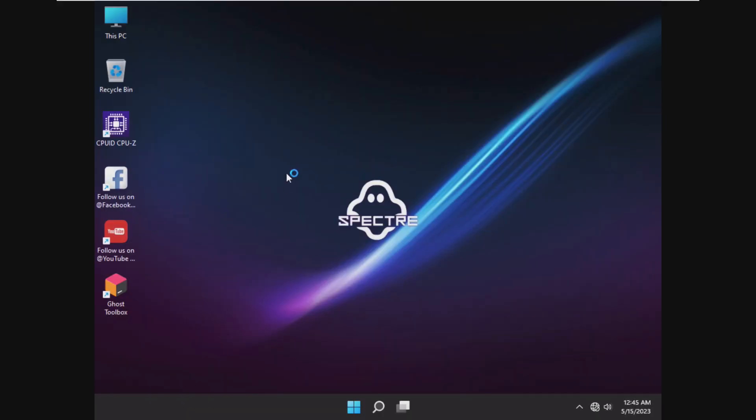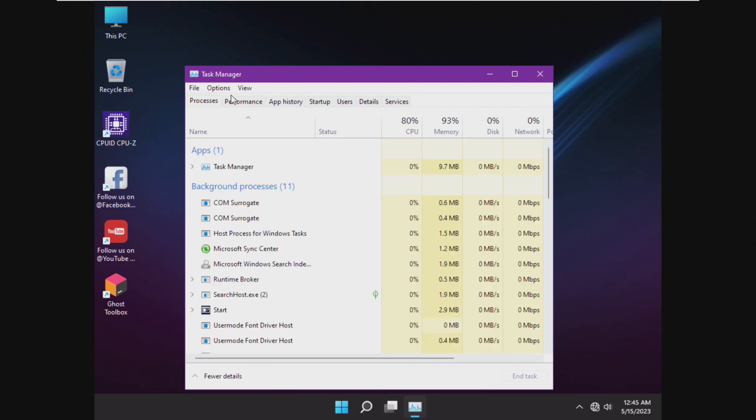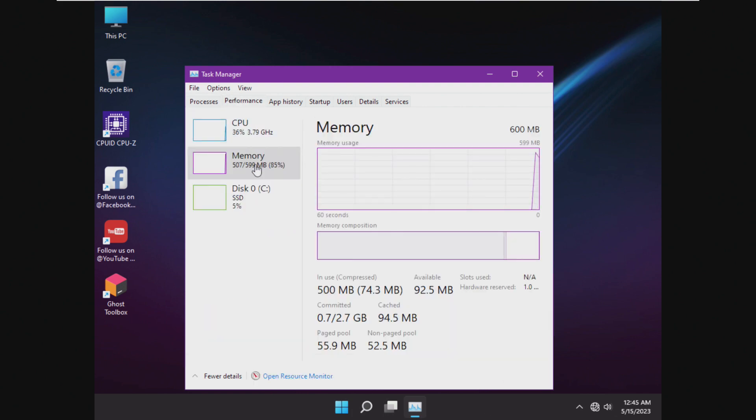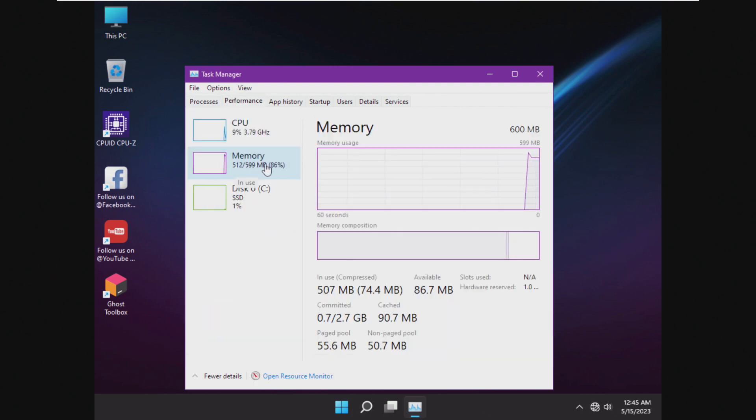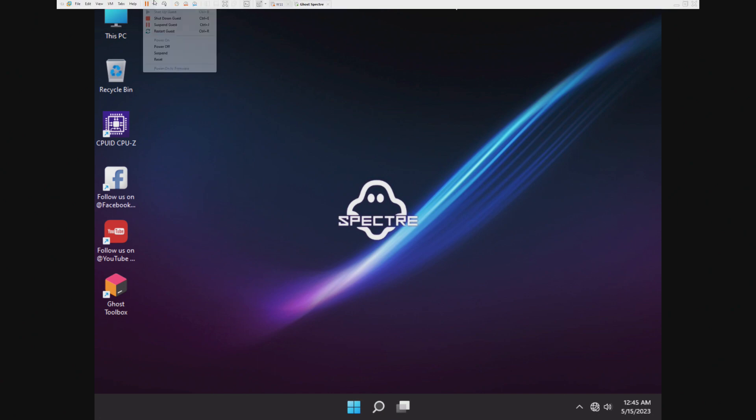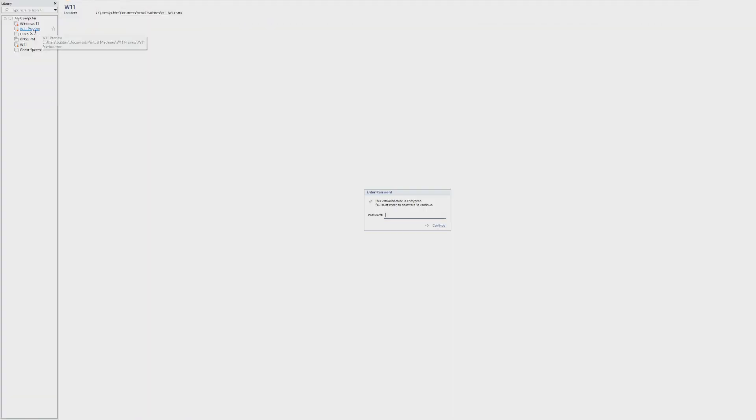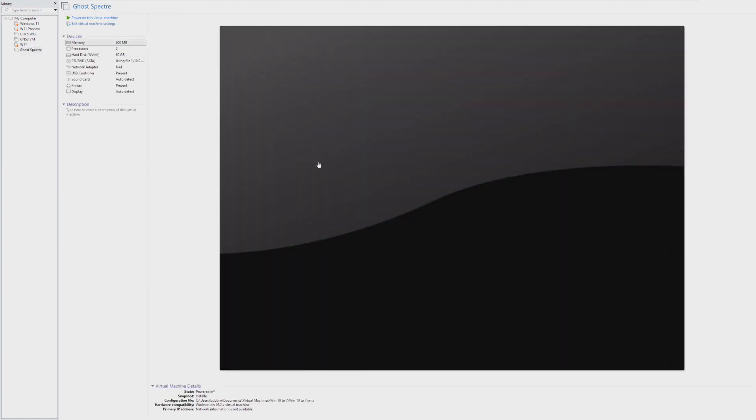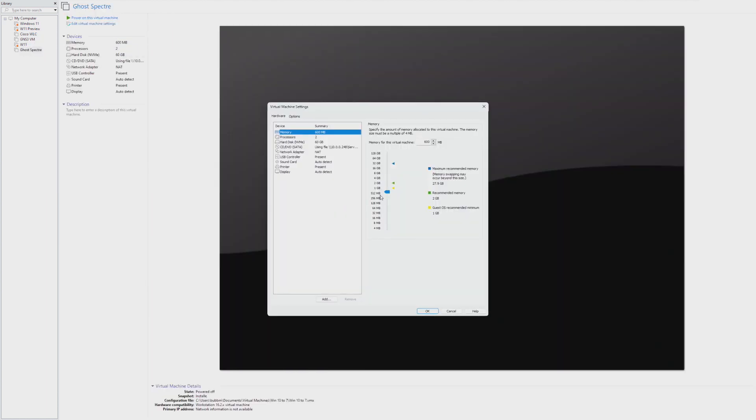Ghost Specter 11 on 600 megs of RAM, 507 out of 599. Actually using less RAM on this configuration than we were with the 768 meg configuration. Let's go 512. That's half of a gig. So that's half of where we originally started from.